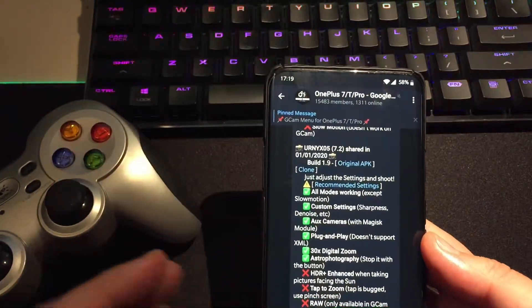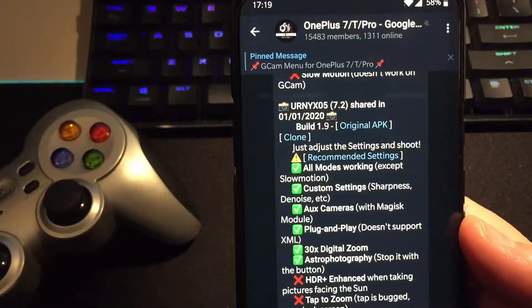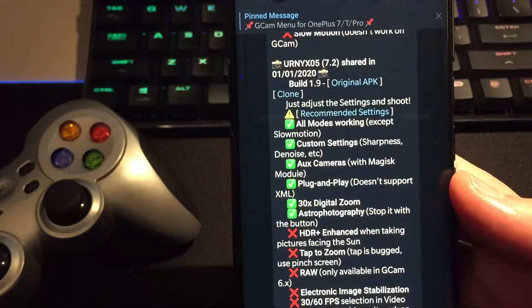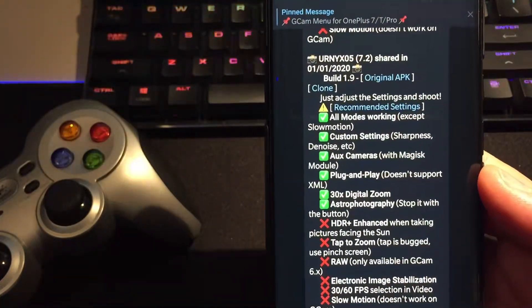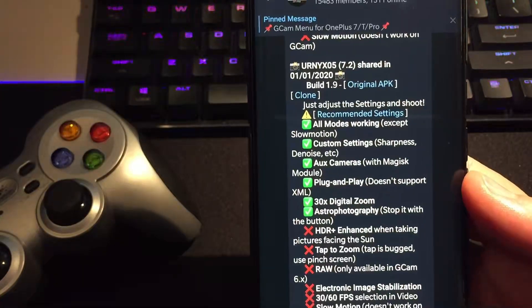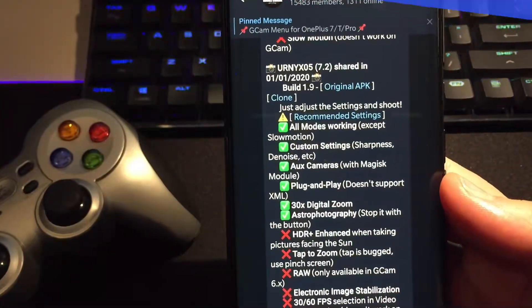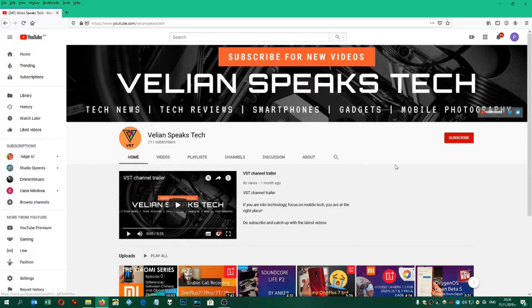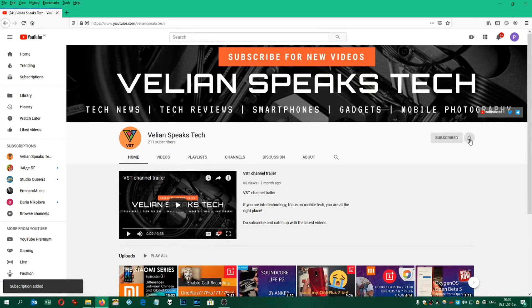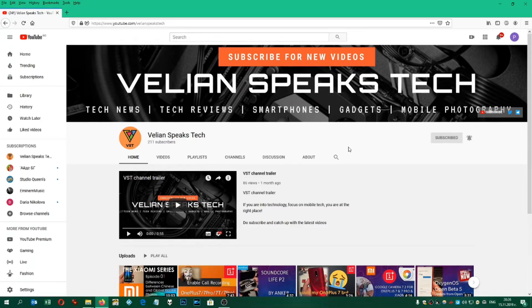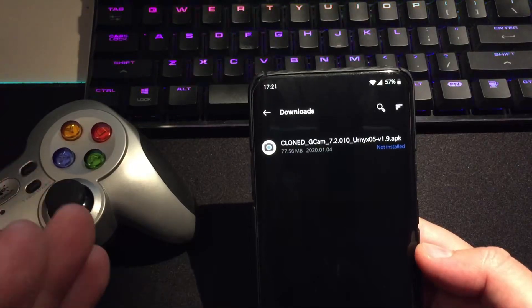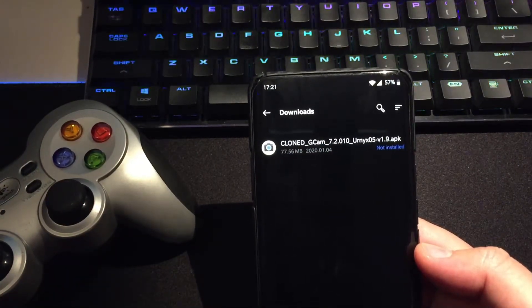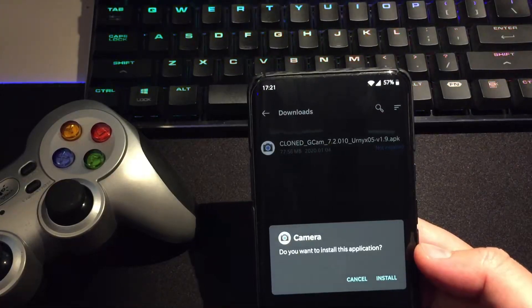But guys, what we're gonna do right now here is install the latest version 1.9 and see what are new things, and this time I'm gonna be downloading the clone because I don't want to risk and lose my UltraCam.